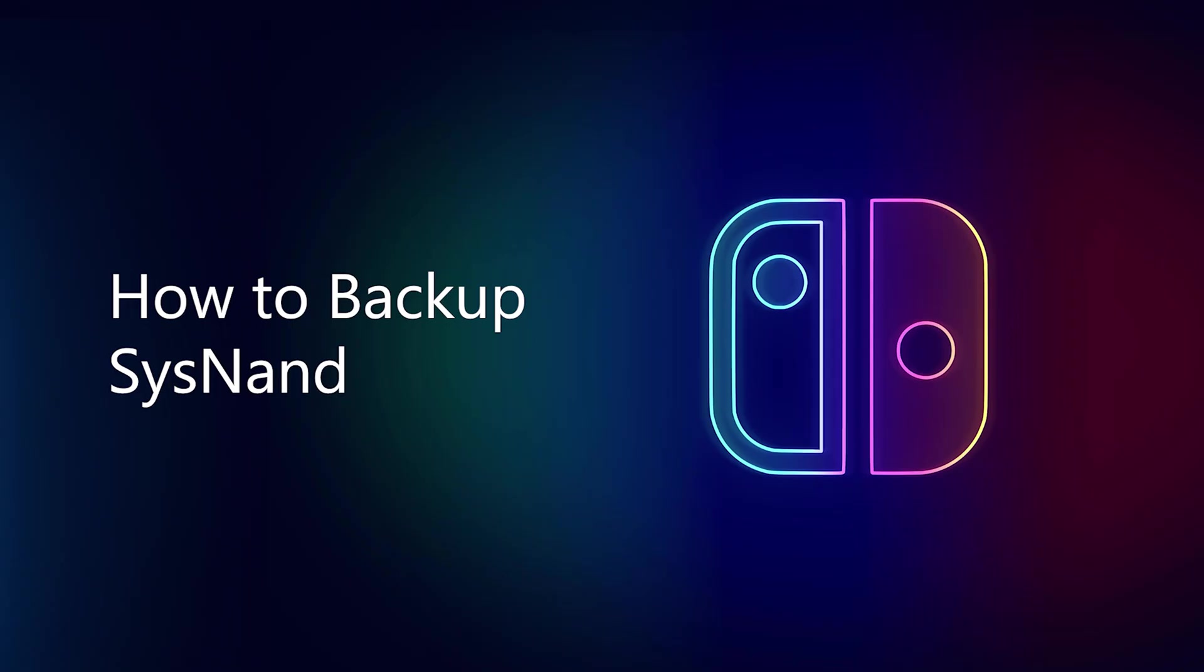Hello everyone, I am Christopher and today's video is going to be a simple one on how to backup your Nintendo Switch on Hekate. All right, let's just jump right into it.